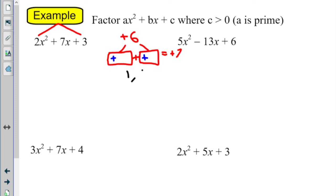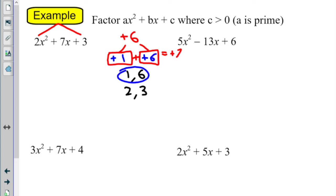I always have 1 times itself, so 1 times 6 is 6. And my other pair: 2 times 3 is also 6. Those are my two pairs of numbers to choose from. Which pair that multiplies to be 6 is also going to add to 7? It's 1 and 6 — positive 1 and positive 6.